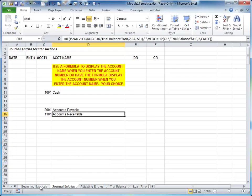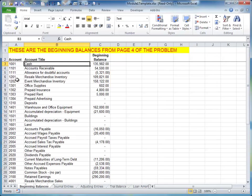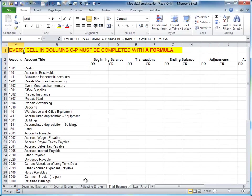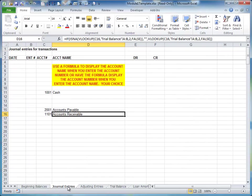Again, you could have used your beginning balances tab as your table array. I just chose to use the trial balance tab. Either one works fine. They both have exactly the same information actually. So either way will work. If you do have questions, by all means post them on D2L. And good luck on this assignment.